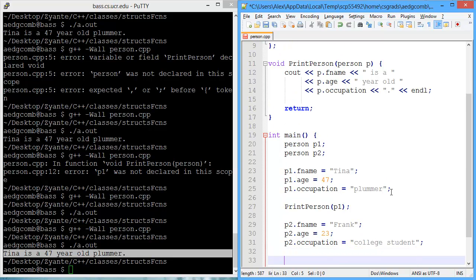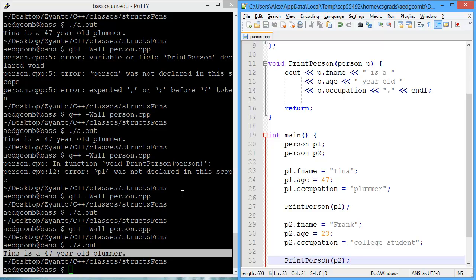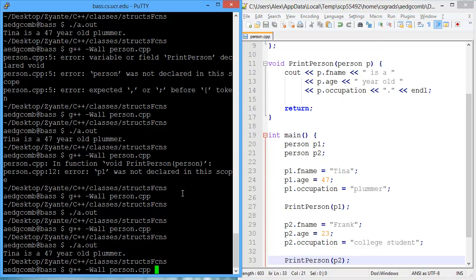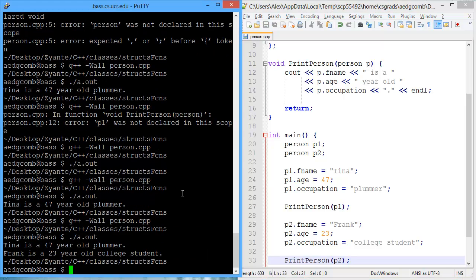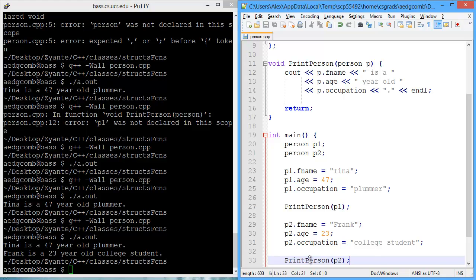And now we want to print that. So we go print person to call the function. Then we pass in person 2. Now let's compile. No errors. And execute. Tina is a 47-year-old plumber. And Frank is a 23-year-old college student. Thank you.